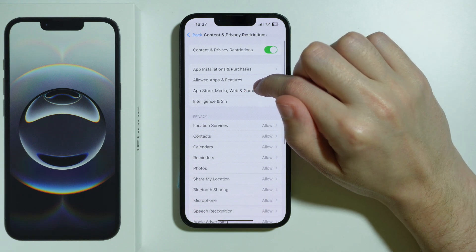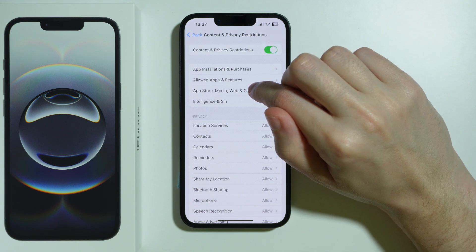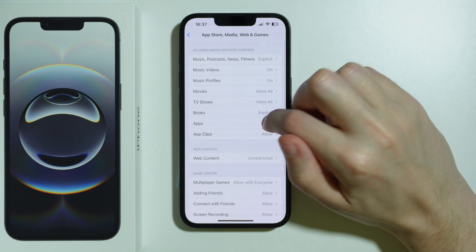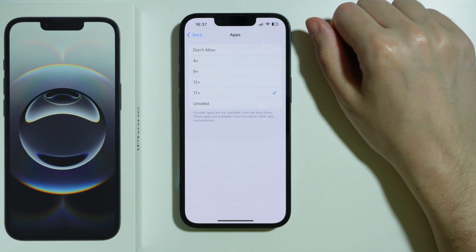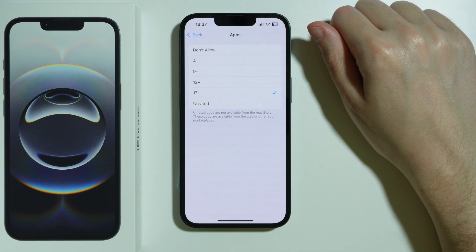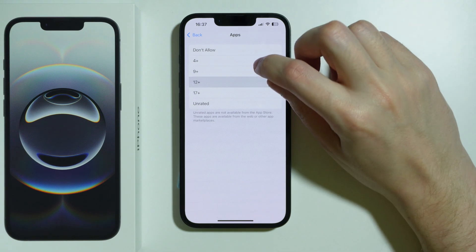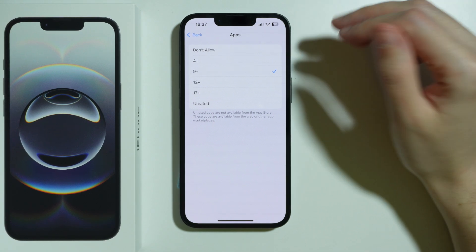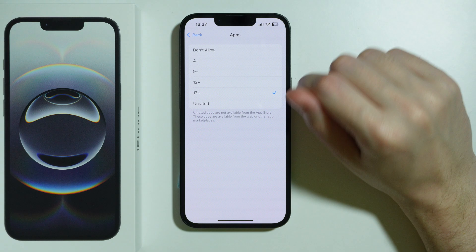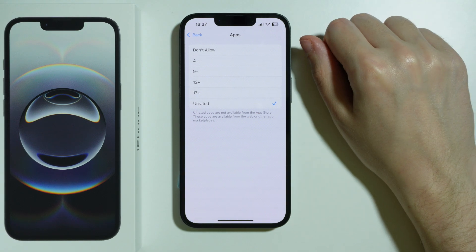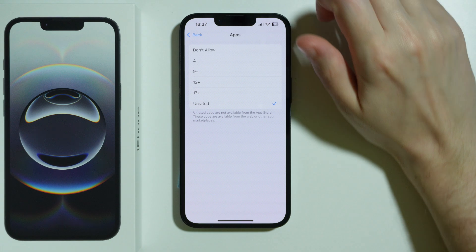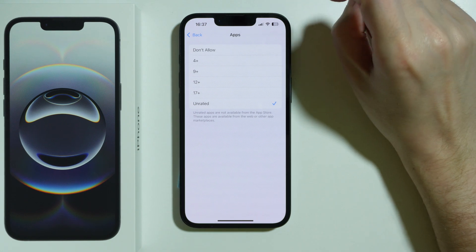Besides that, we can also go to App Store, Media, Web, and Games. Go to Apps, and make sure that restrictions are not applied, because in some cases you may have set restrictions to 12+, or 9+, or something else, or Don't Allow at all. You want to make sure the restriction is not limiting you from installing the app.